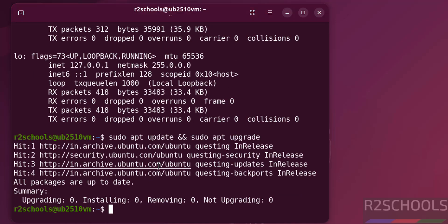So in this video, we have seen how to download and install Ubuntu 25.10 on VMware Workstation. For more tutorials, please subscribe my channel. Thank you.